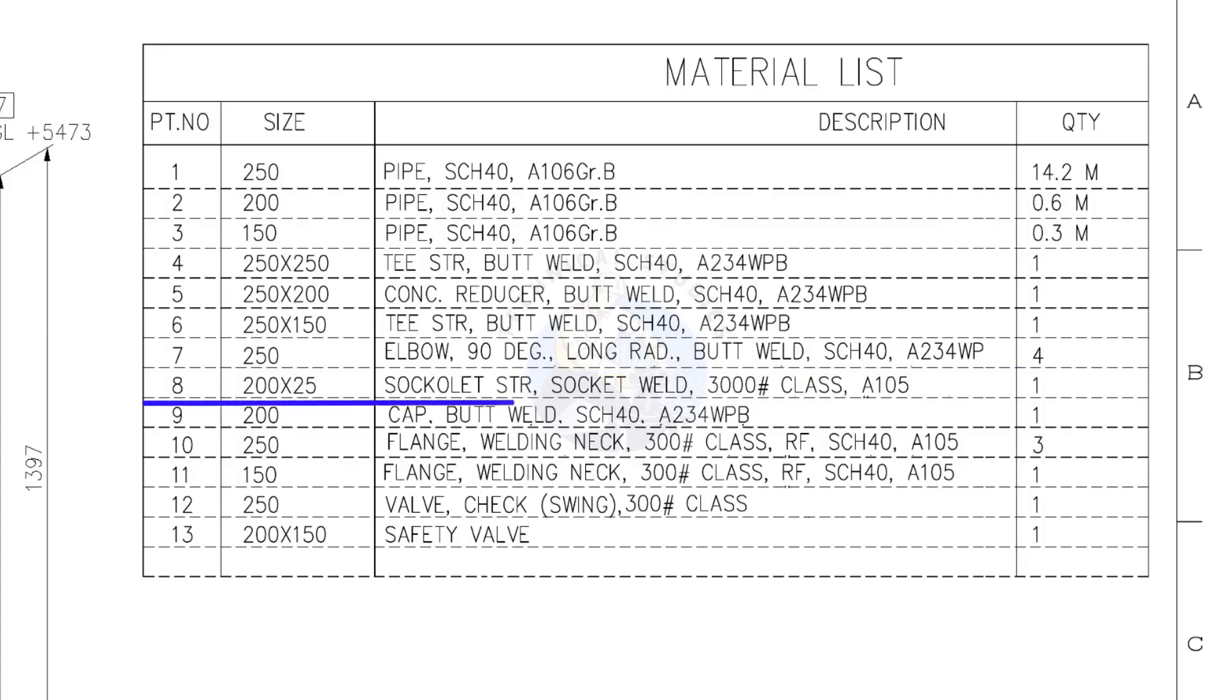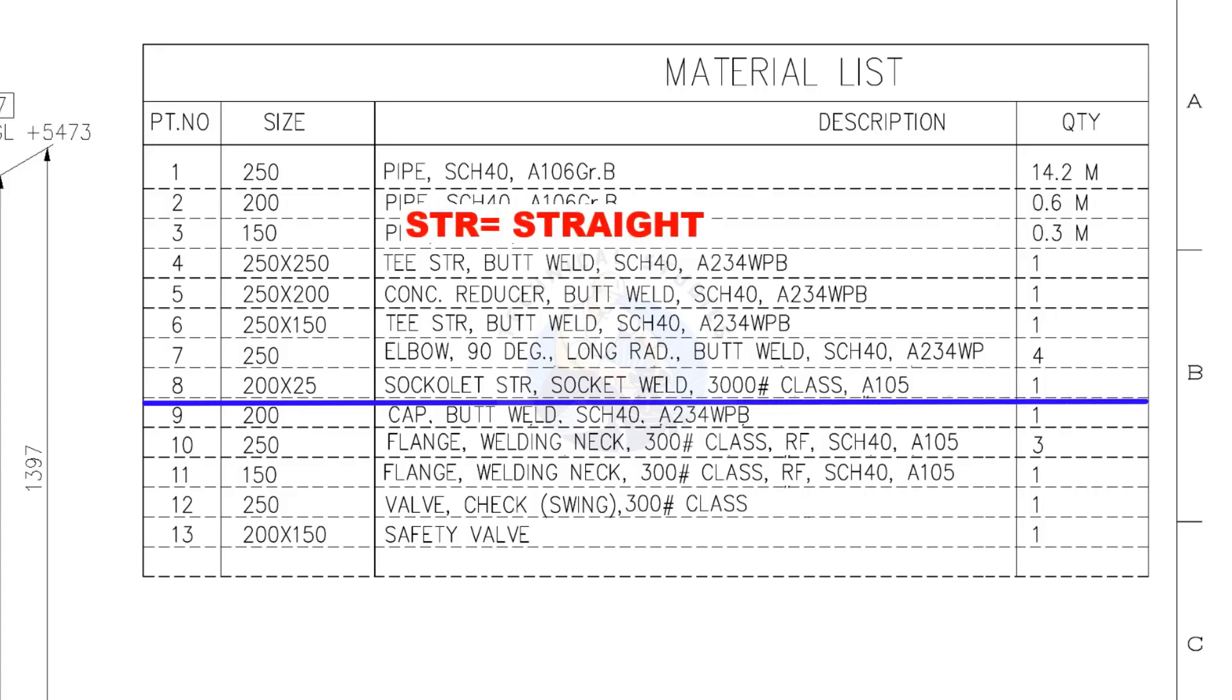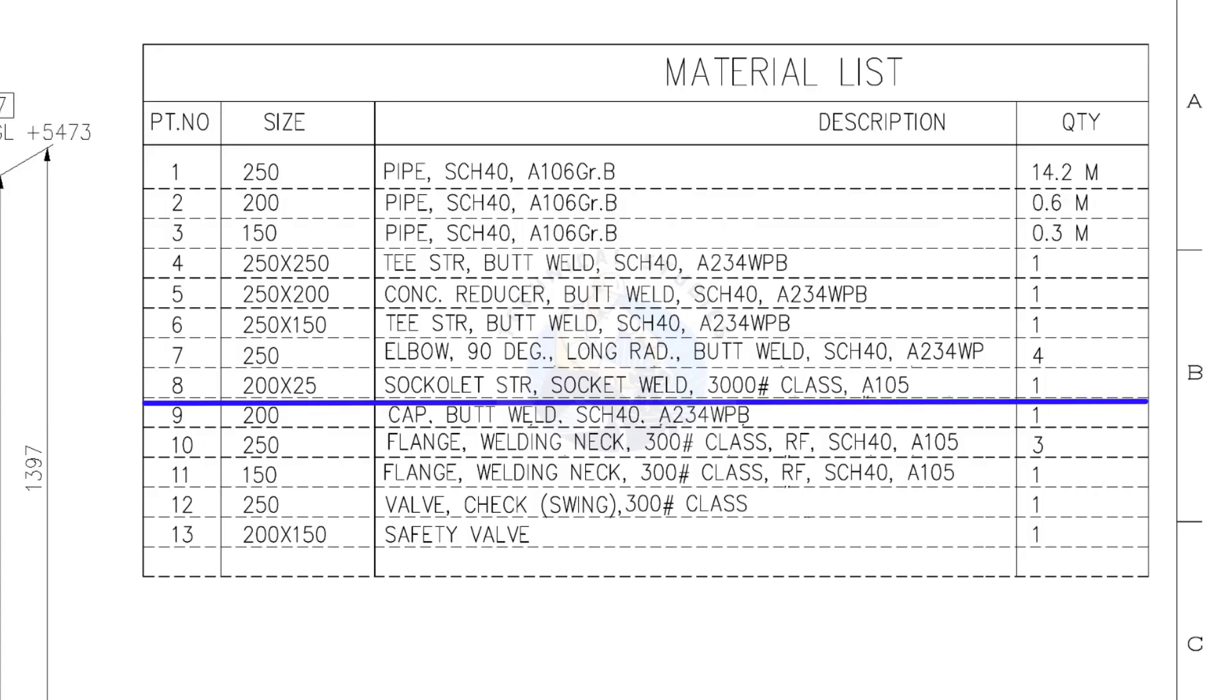Item number 8. 200 into 25, sockolet, socket welded, class 3000 pounds. Quantity, 1.